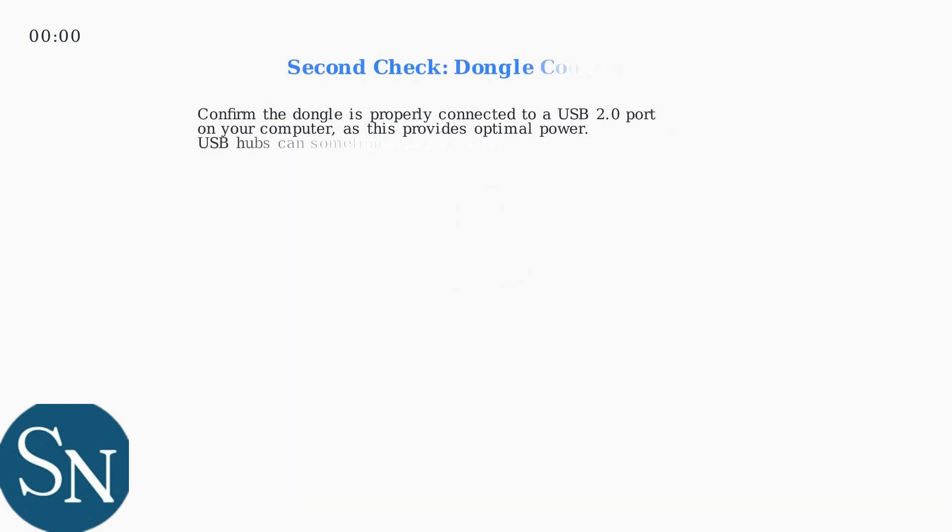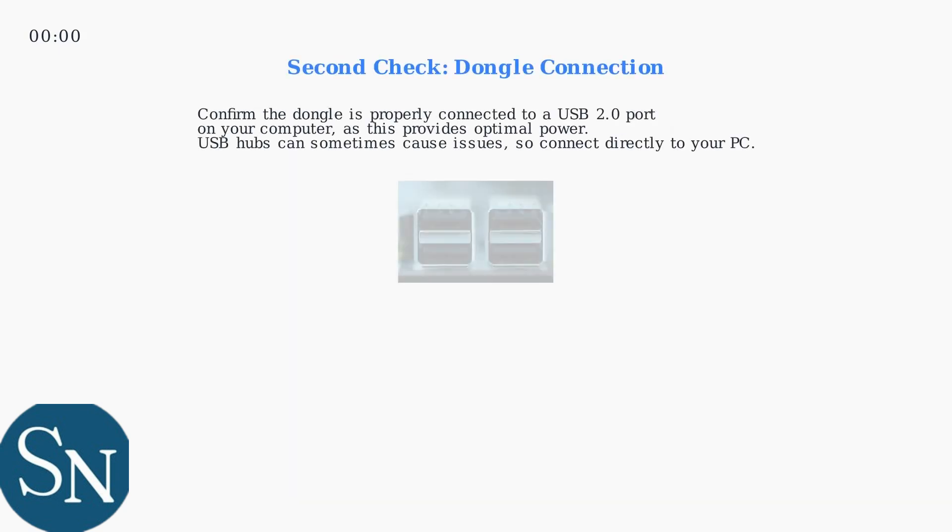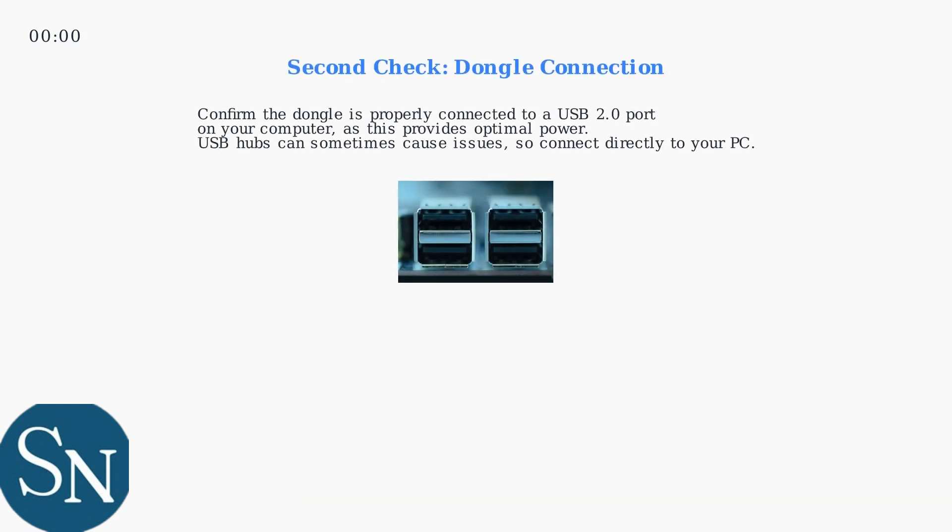Then, confirm that the dongle is properly connected to a USB 2.0 port on your computer, as this provides optimal power. USB hubs can sometimes cause issues, so connect directly to your PC.